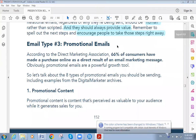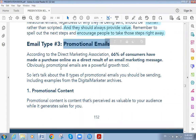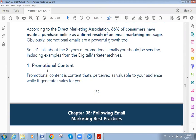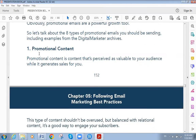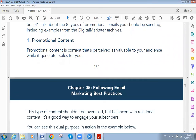Welcome back, everyone. Today we talk about the third type of email marketing: promotional email. 66% of consumers in a survey said they have made a purchase online as a direct result of email. This shows the importance of promotional email. There are eight types of promotional emails.